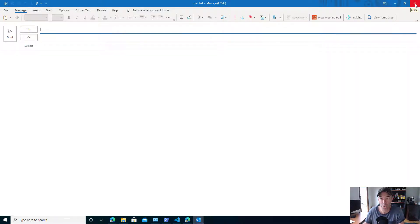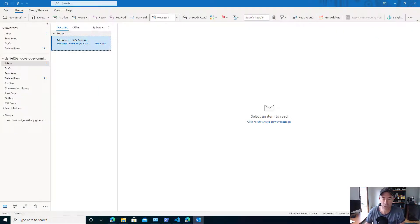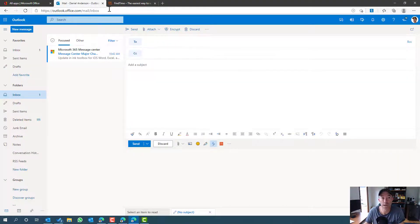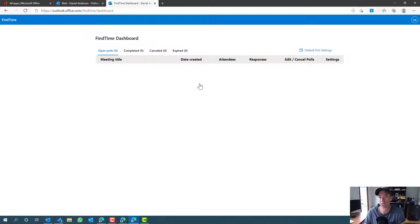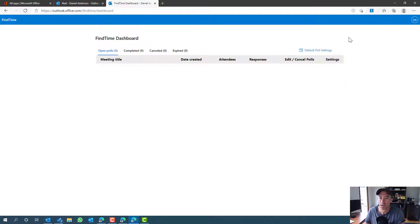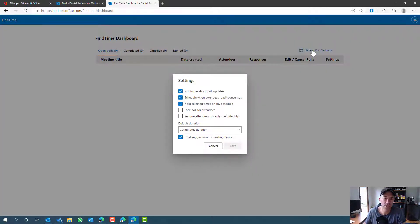It carries across with your account whether you're logged into Outlook Online or the desktop client. Let's flick back to Outlook Online and look at the settings we can control. I'm going to log into findtime.microsoft.com and sign in to access my dashboard. Because I'm already authenticated with 365, it logs me straight in. Here is my FindTime dashboard — I can see all my open polls and any completed, cancelled, or expired polls.